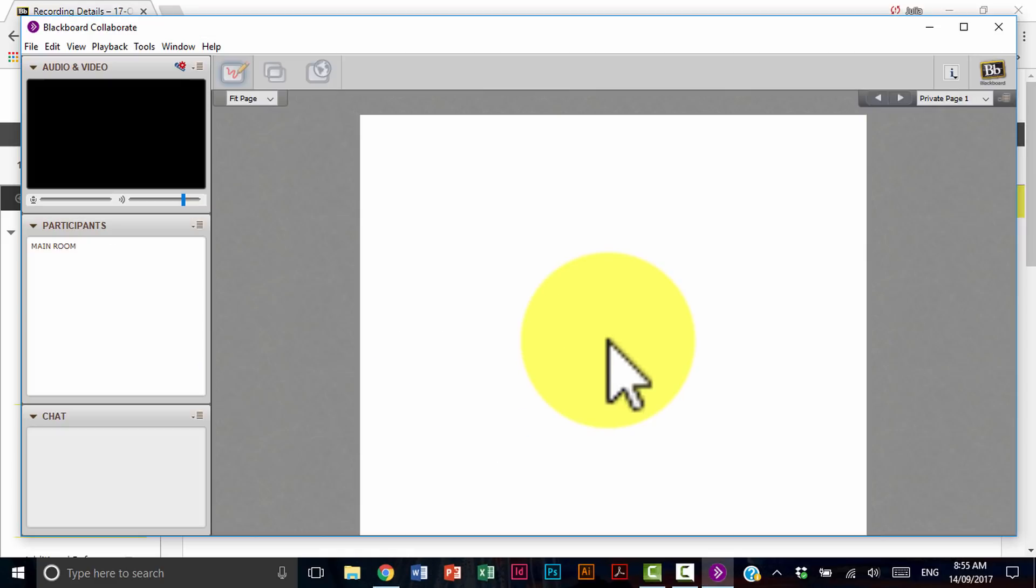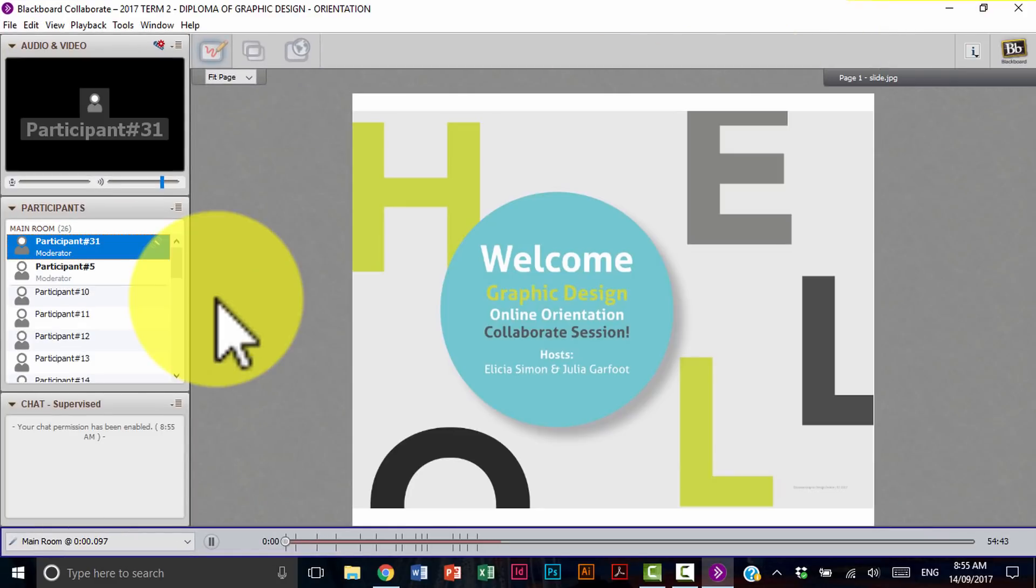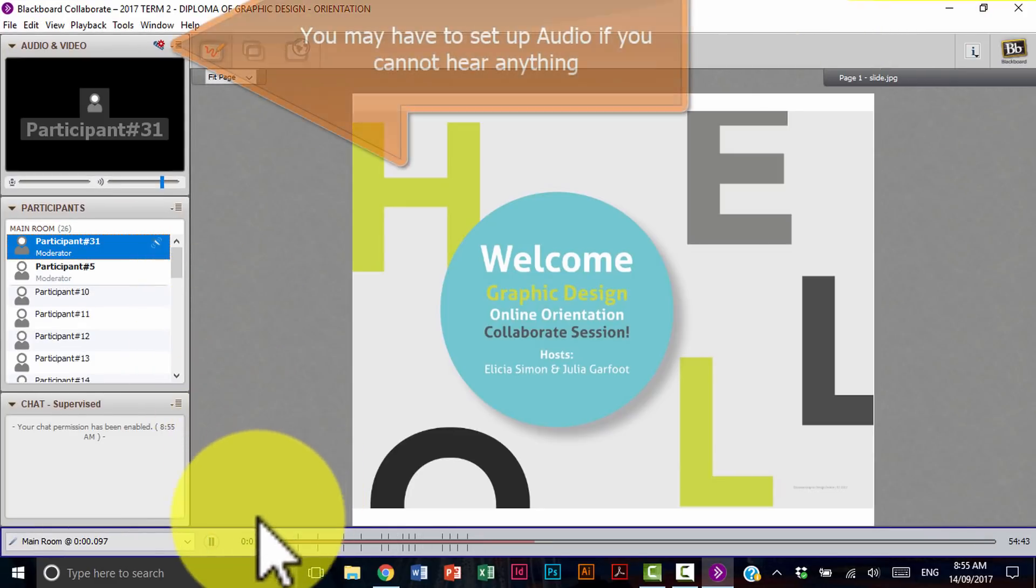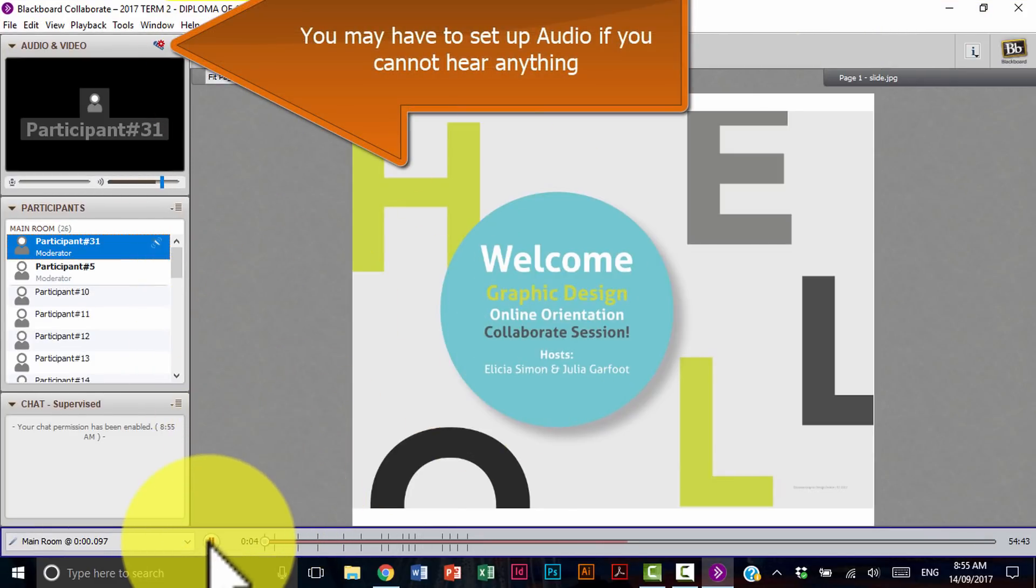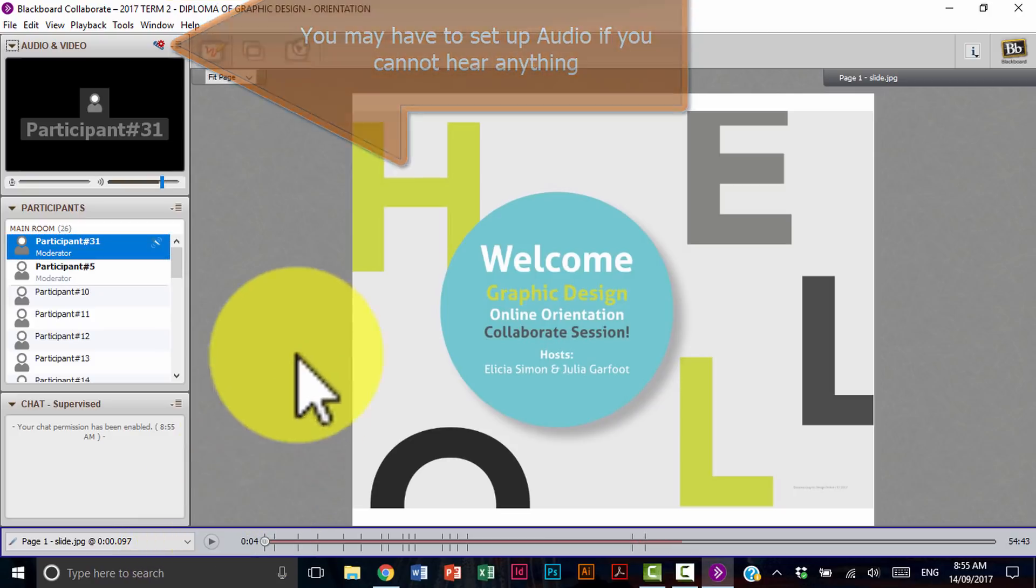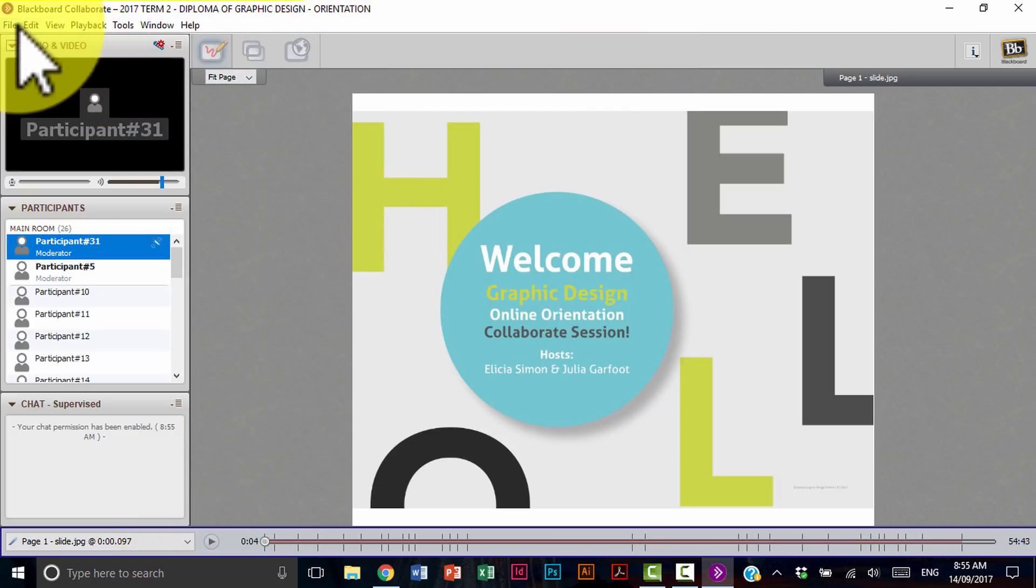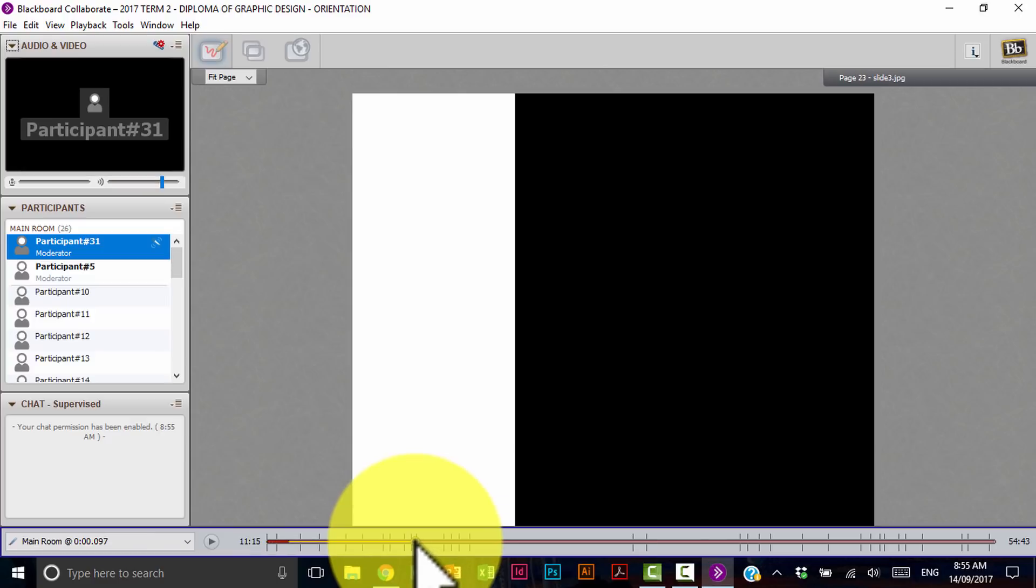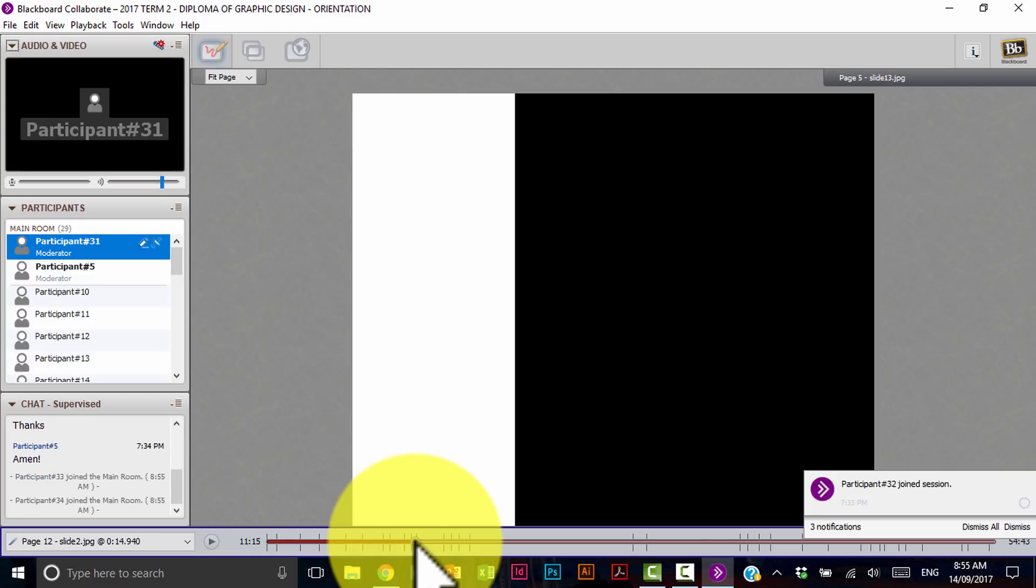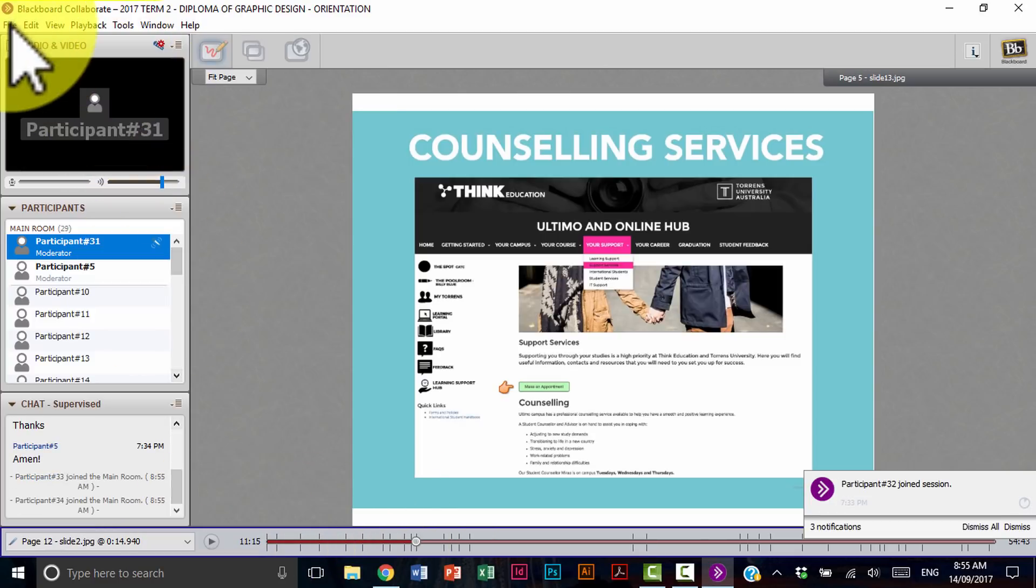And it's going to open up Collaborate for you. Great. So we go through the same process here. You may need to set up audio again if you can't hear anything. And then you'll simply select the play button there. If you so choose, you can fast forward to certain places so you can rewatch playback anything like that. And again, file, exit to exit.